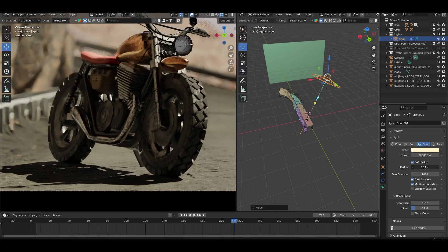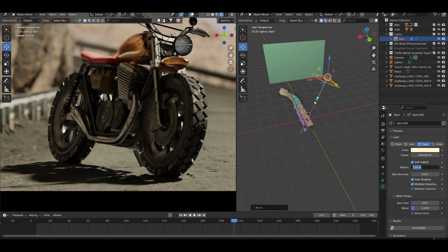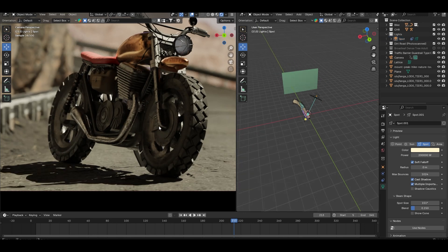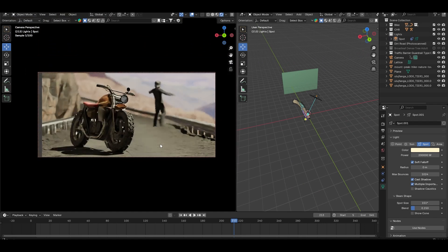In Blender, we can achieve the same effect by increasing the light's radius. Just be careful not to overdo it. We still want to maintain that bright sunny feel.